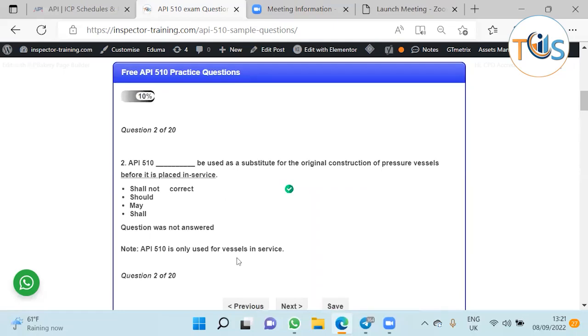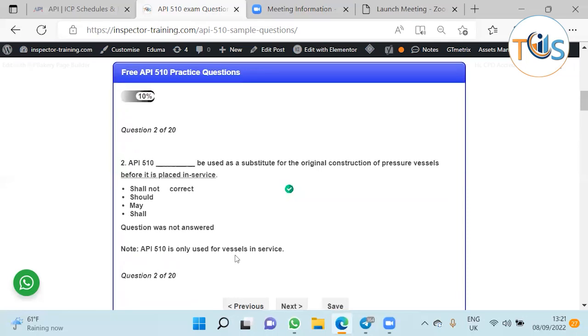Next question: API 510 shall not be used as a substitute for original construction of pressure vessels before it is placed in service. API 510 is only applicable when the vessel is placed in service. For construction code, you should see what is applicable - it could be ASME Section 8 normally, or the European equivalent PD 5500, or local jurisdictional codes. But API 510 only applies once the vessel is in service.